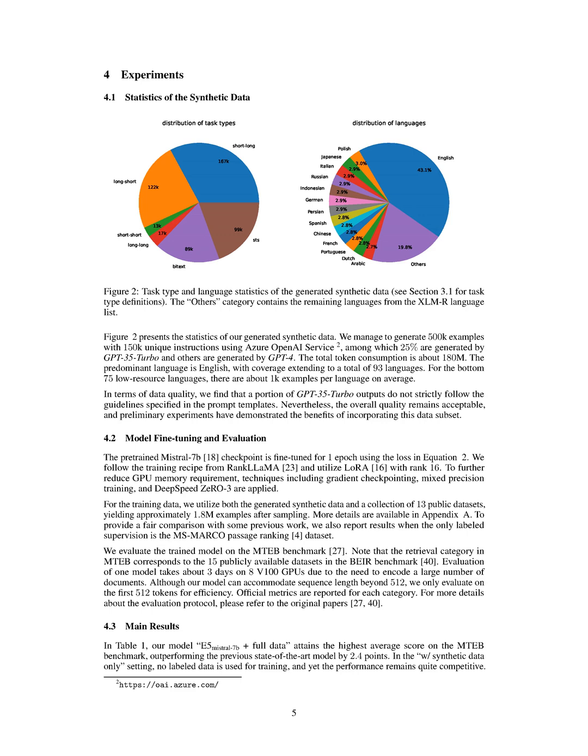The authors propose a method for generating diverse synthetic data using advanced language models like GPT-4. They categorize embedding tasks into groups and apply different prompt templates to each group, resulting in high-quality outputs. The generated data is then used to train an embedding model using the InfoNCE loss, and the statistics of the generated data show its effectiveness in enhancing diversity across multiple languages.